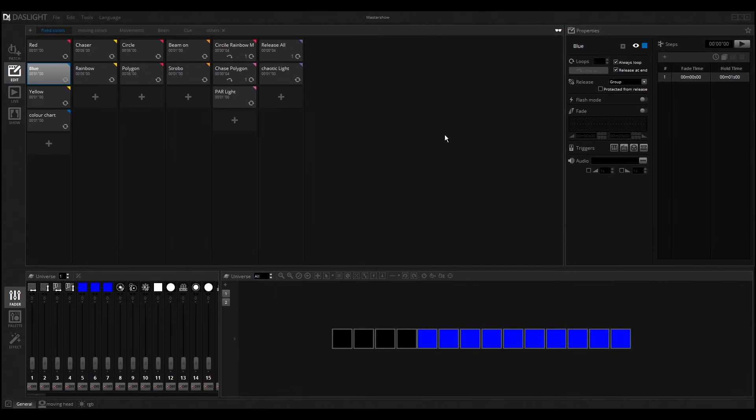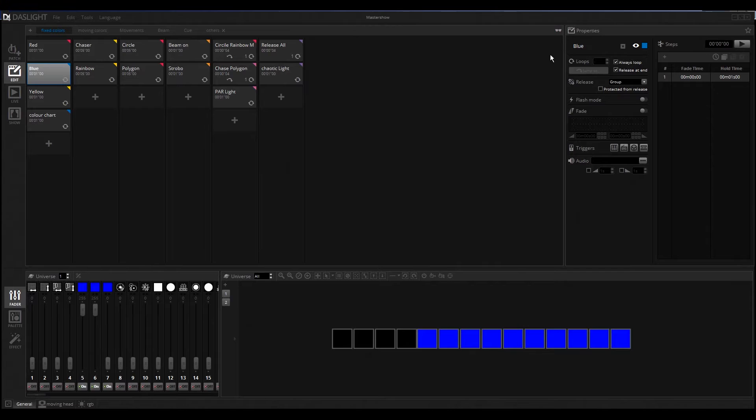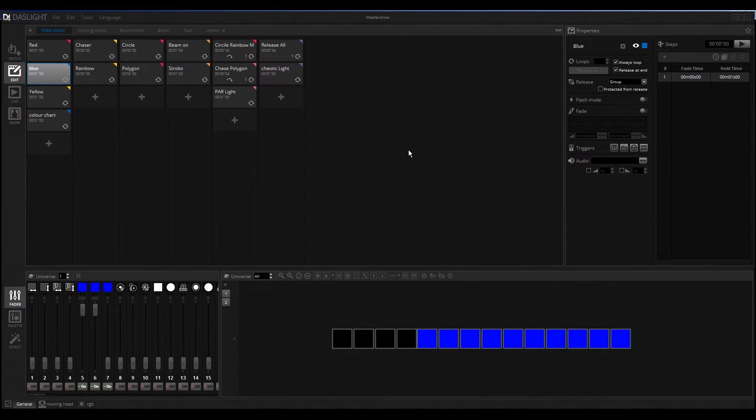Hello and welcome to my new video about Dustlight 4. In this video I will show you how to use the blind editing mode, which is a new mode that was released with version 4 of Dustlight.